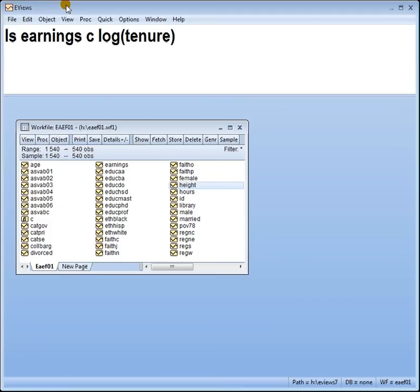Hi there everyone, Phil from StatisticsMentor.com. Now continuing on with the series on functional form, we're looking at the lin log model.